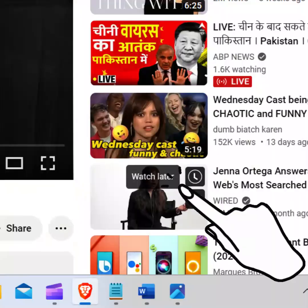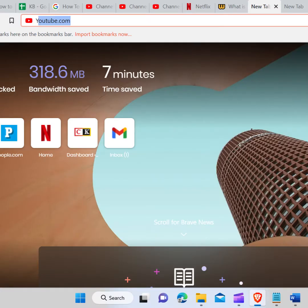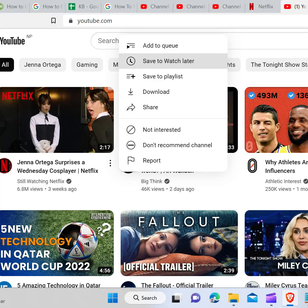You can add a video to Watch Later without even opening the video page. Just hover over a video thumbnail and then click on the Watch Later button. If you want to save videos to watch later on YouTube, all you need to do is go to your web browser and type youtube.com in the search bar and hit enter. Now click on the three dots below the video and click on Save to Watch Later.